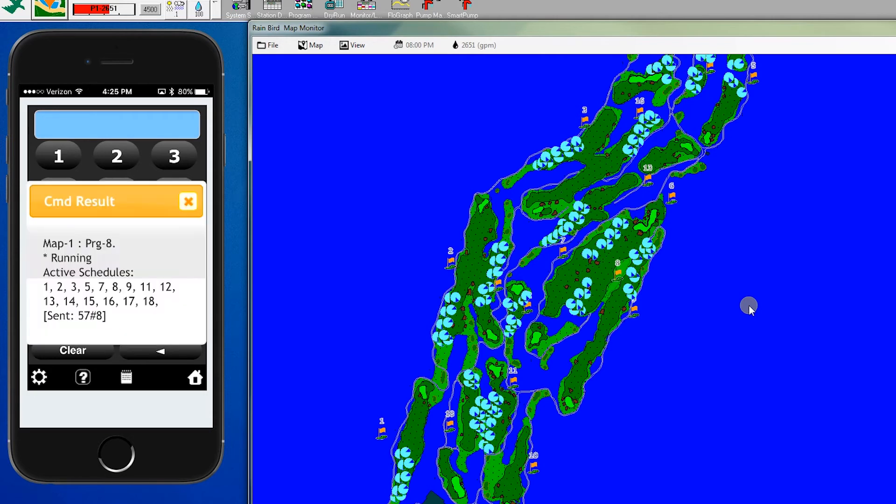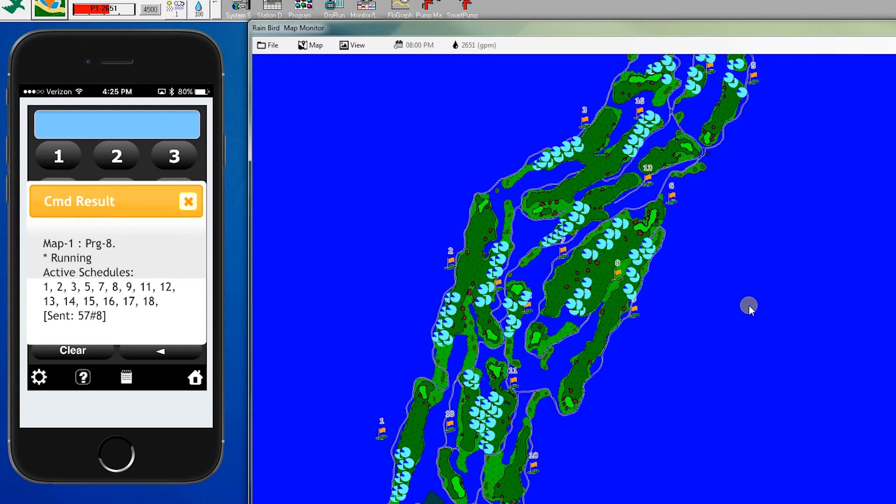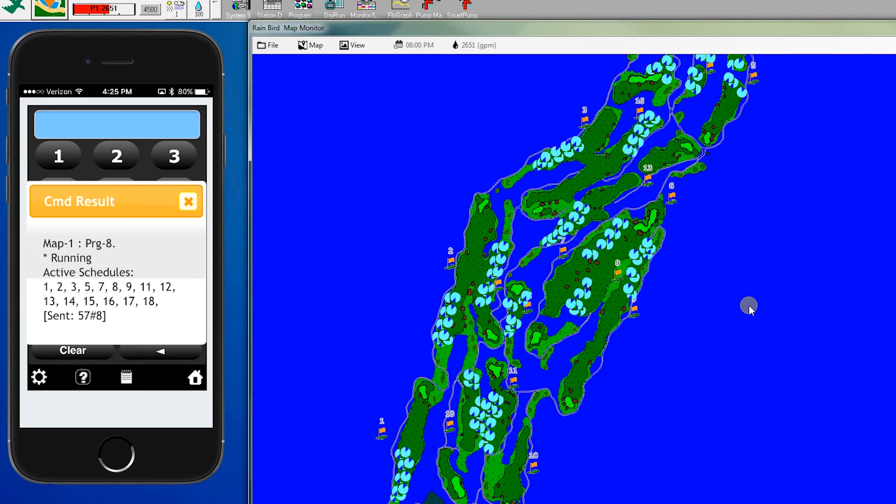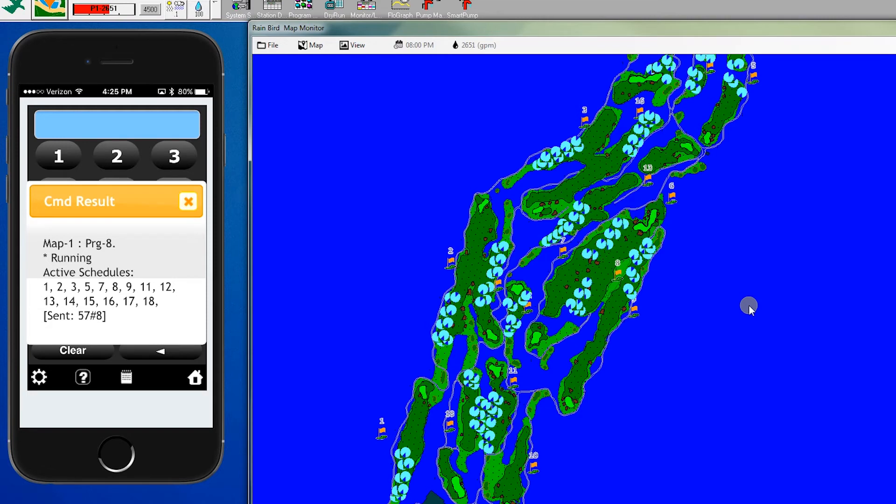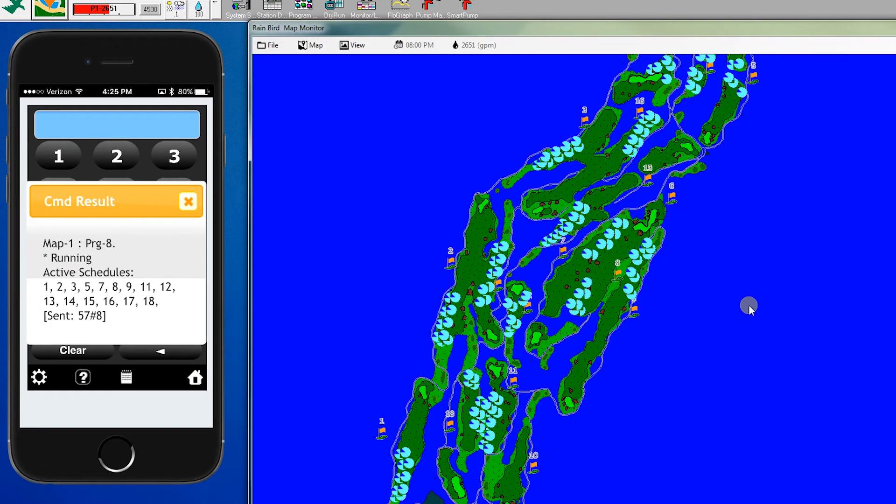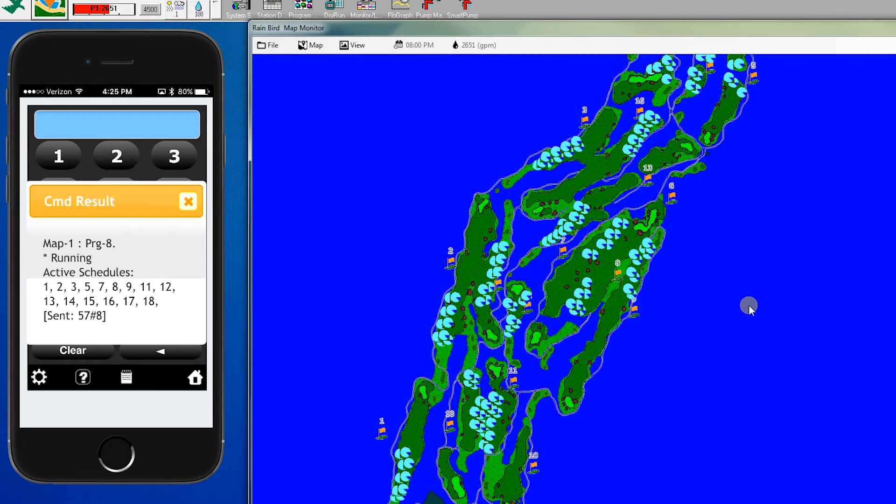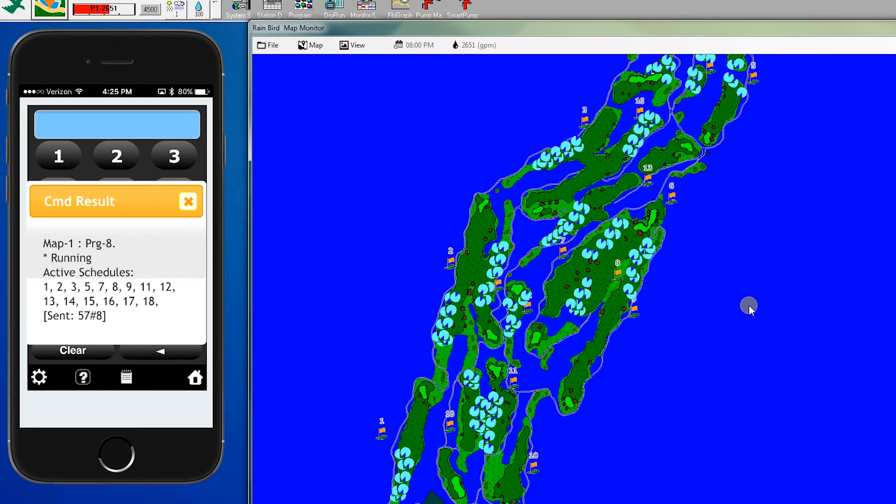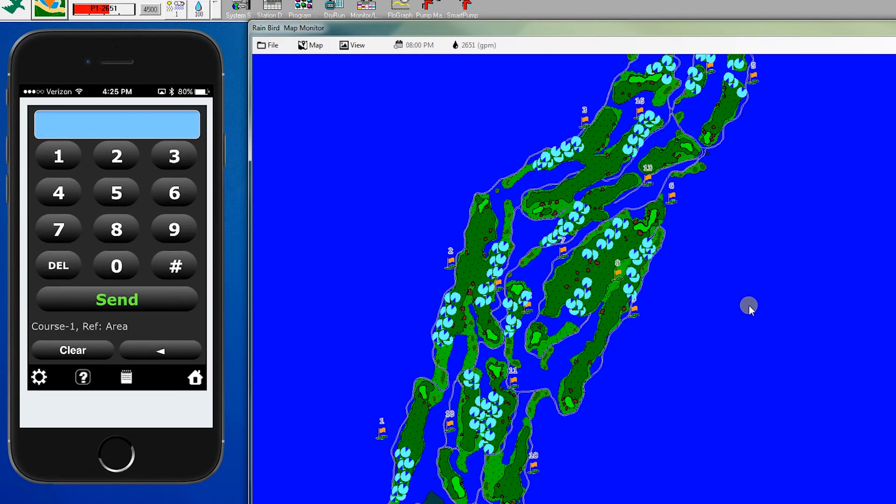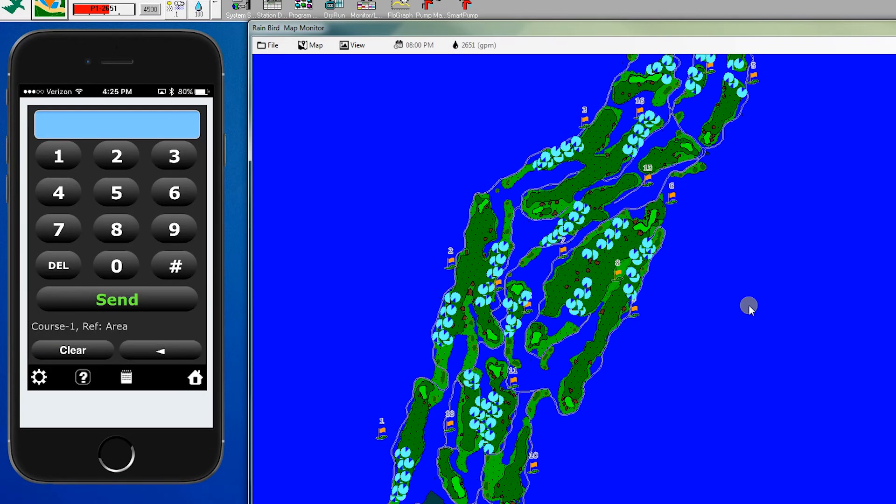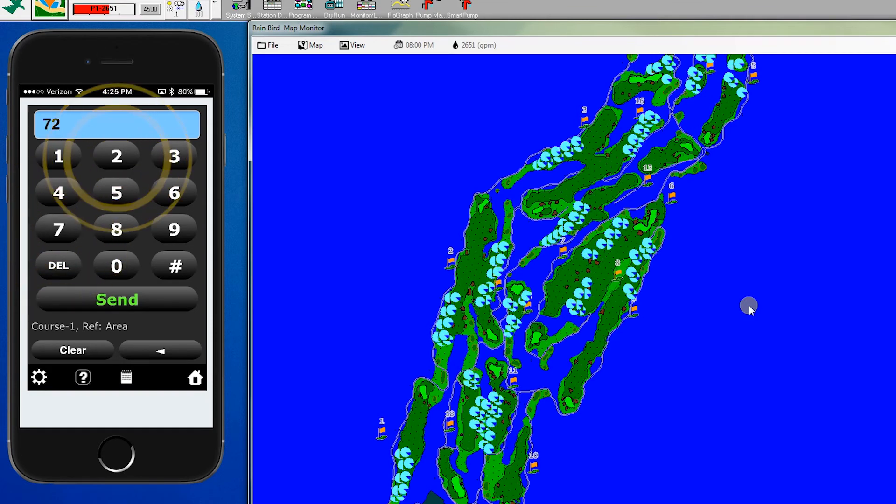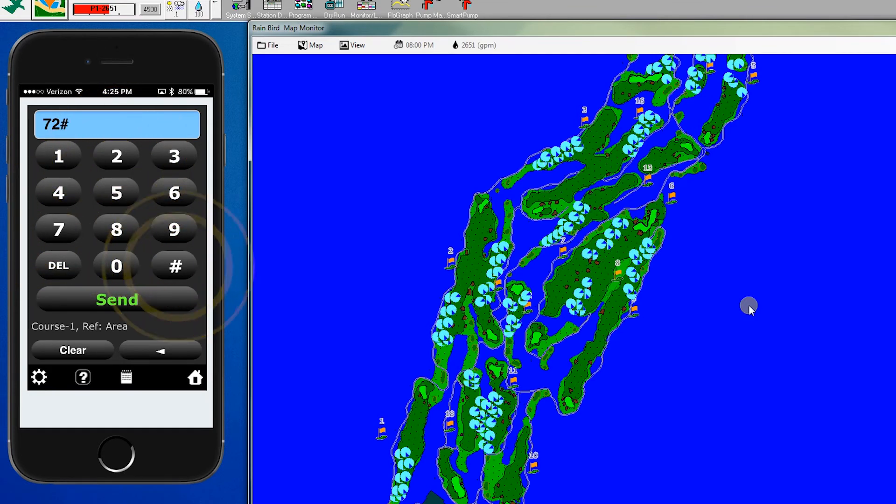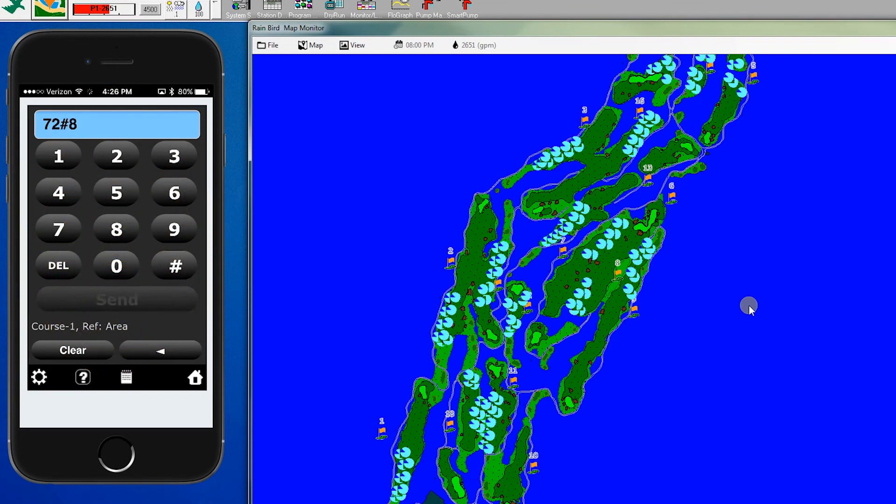It shows we have active schedules running on holes 1, 2, 3, 5, 7, 8, 9, 11, and 12. You probably noticed that there aren't any heads running on holes 4, 6, and 10. These are the next set of fairway heads that will come on in this example. Command 71 allows us to see the status of whatever is physically running in that program. To turn that off, we enter 72, pound, 8, and send.